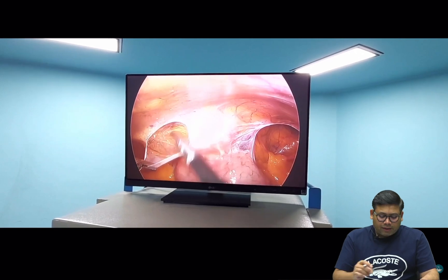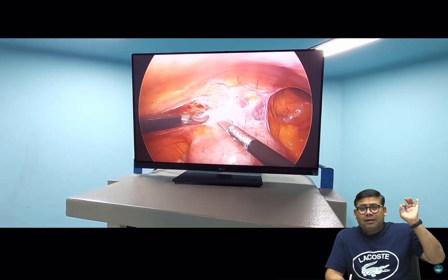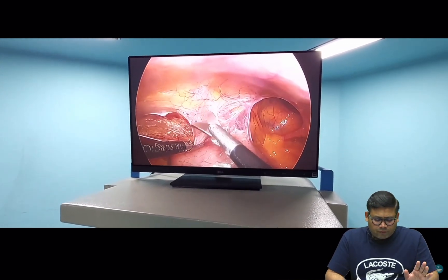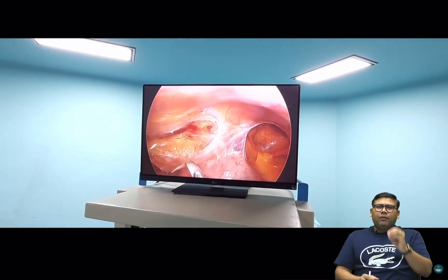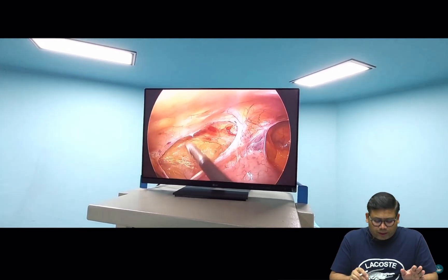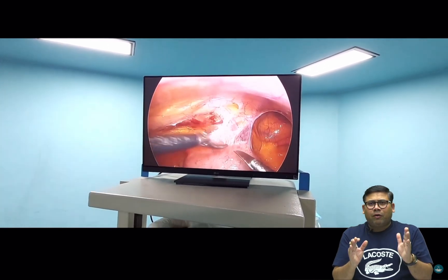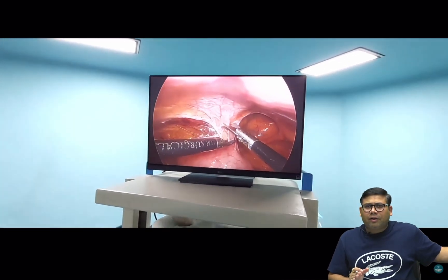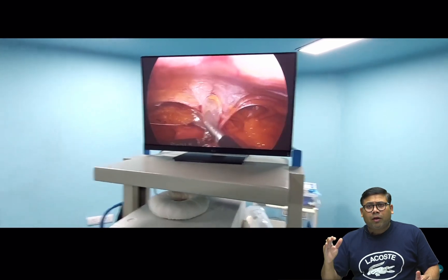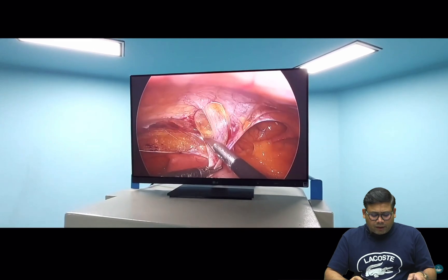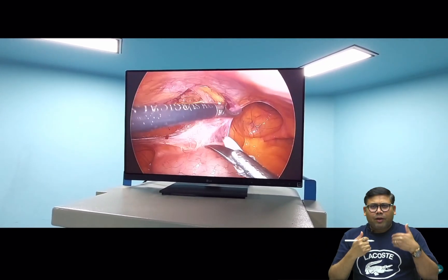You can see this avascular space — this is classically known as the space of Bogros. No energy device is needed here; only a grasper and scissors are required. With my Maryland grasper I maintain traction-counter-traction. If you stay in the right plane and don't cut the fascia you'll never encounter bleeding. I want to cover the myopectineal orifice; lateral extent of dissection is ASIS and medial extent is the medial umbilical ligament — lateral border of the bladder.